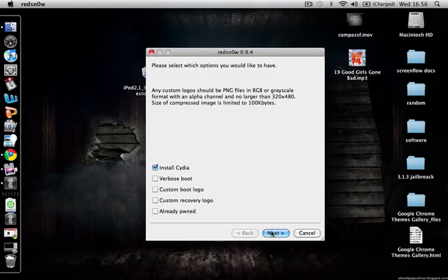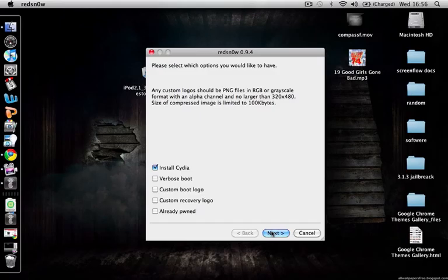It will ask you to hold the power button for 5 seconds, then also hold the home button for another 10 seconds. Then let go of the power button and hold the home button for 30 seconds.